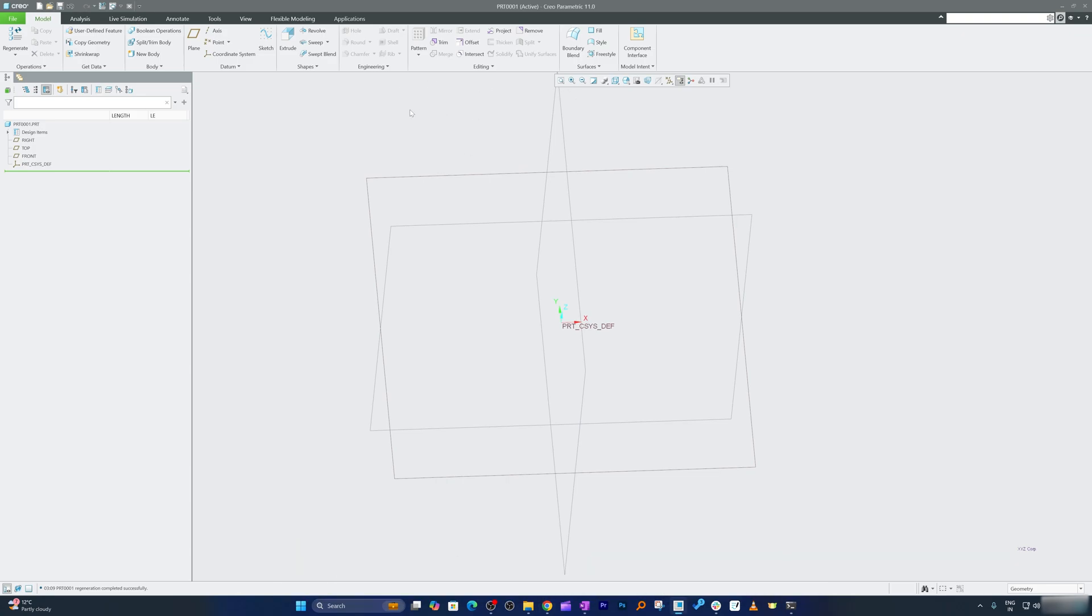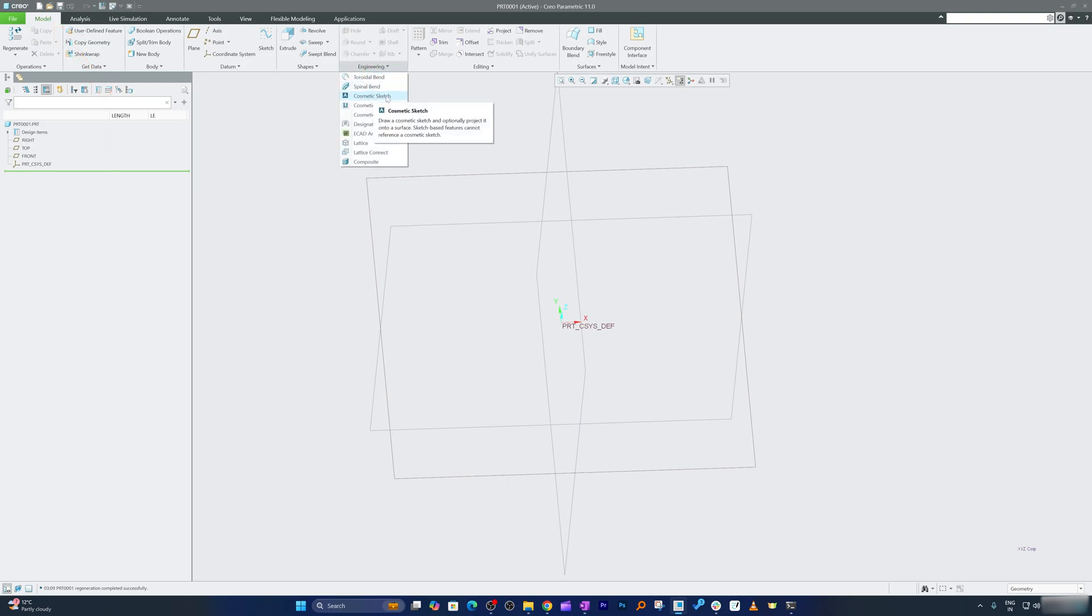And if you want to find it, here you can see I am already in PTC Creo Parametric part modeling environment. All we need to do is go to the Model tab and then in the Engineer group you can find it, just the way we found cosmetic thread in our last video.